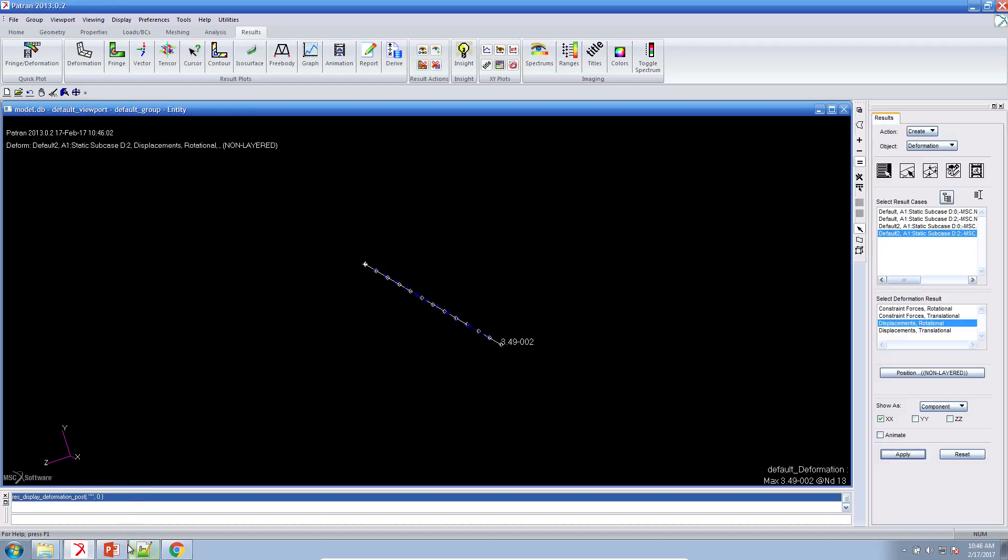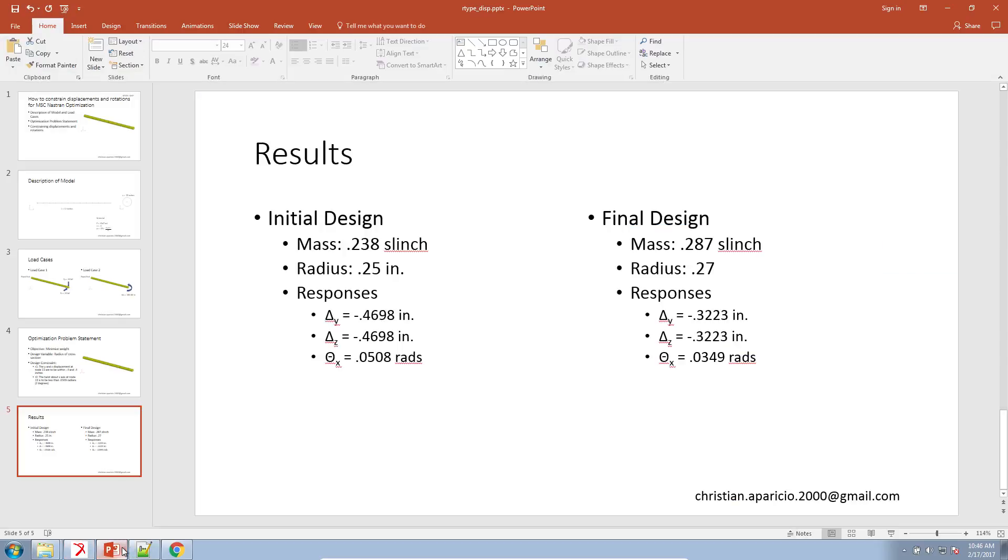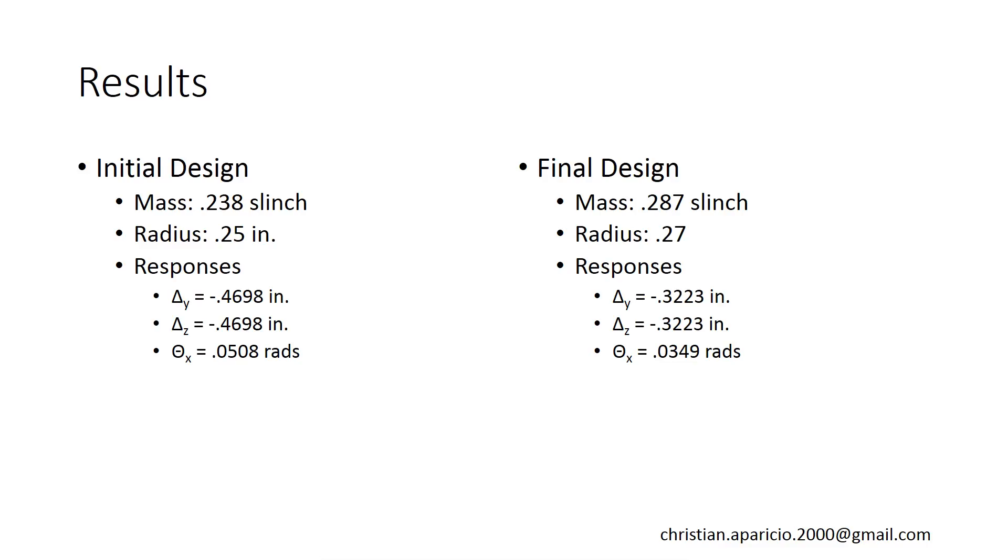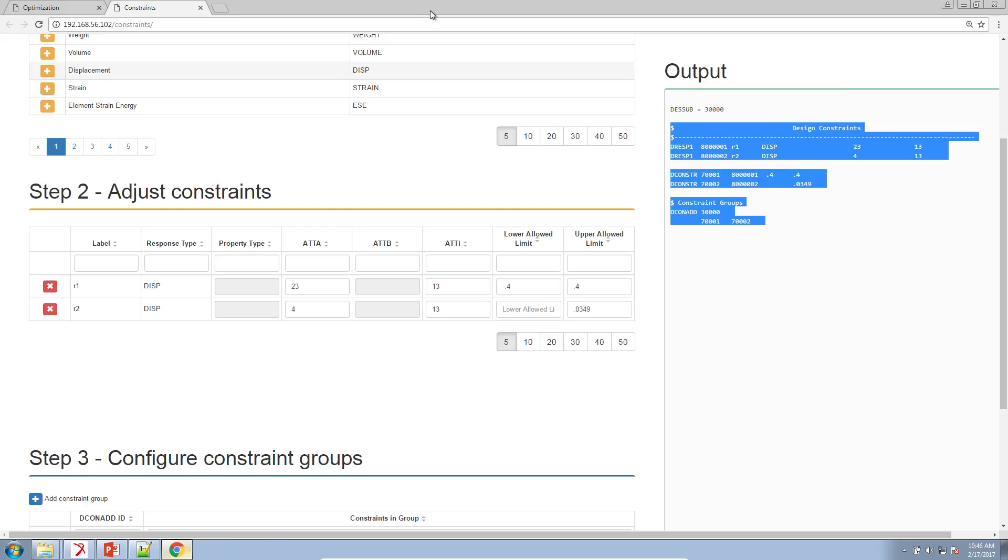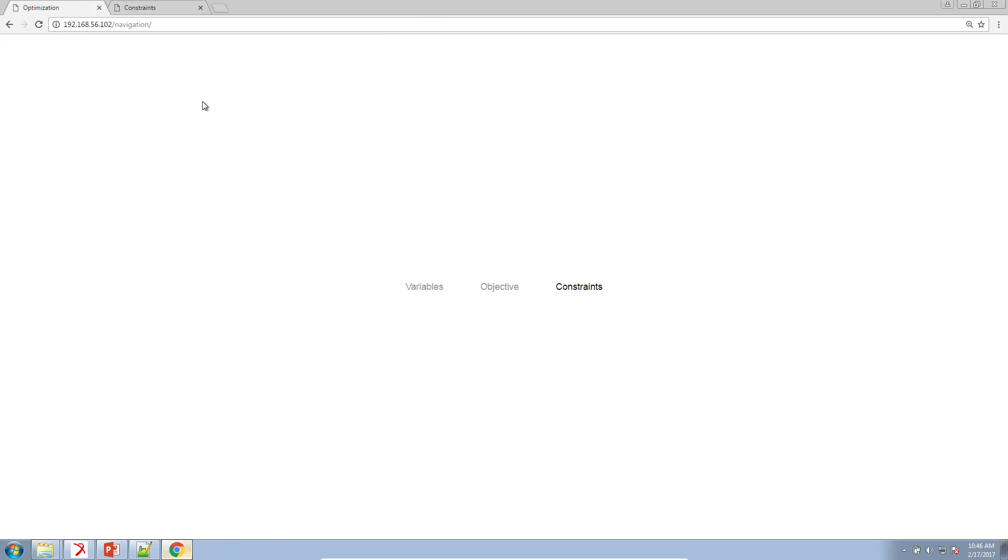So that is basically how you constrain deflections, displacements, and rotations for size optimization in MSC Nastran. As always, if you have any questions or comments, feel free to contact me at this email address at the bottom of my screen. I'd be more than glad to help. Also, if you want access to this web app that makes the process of constructing your design models faster, definitely reach out to me. I'd be more than glad to work with you on giving you access to this. Thank you for watching.